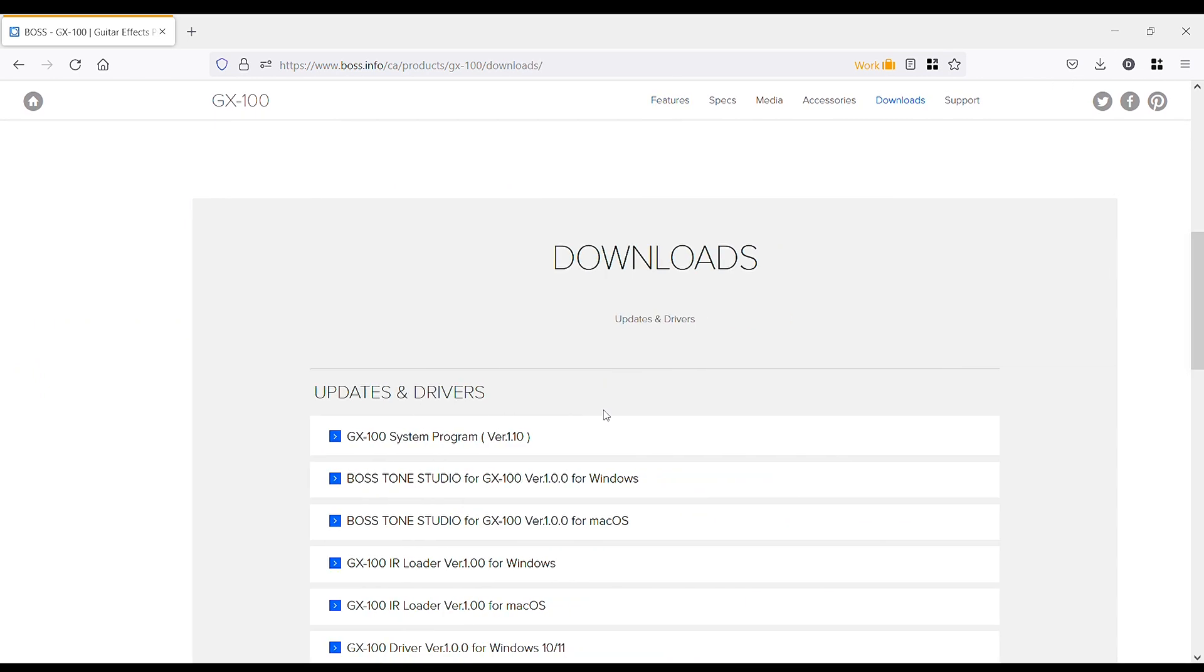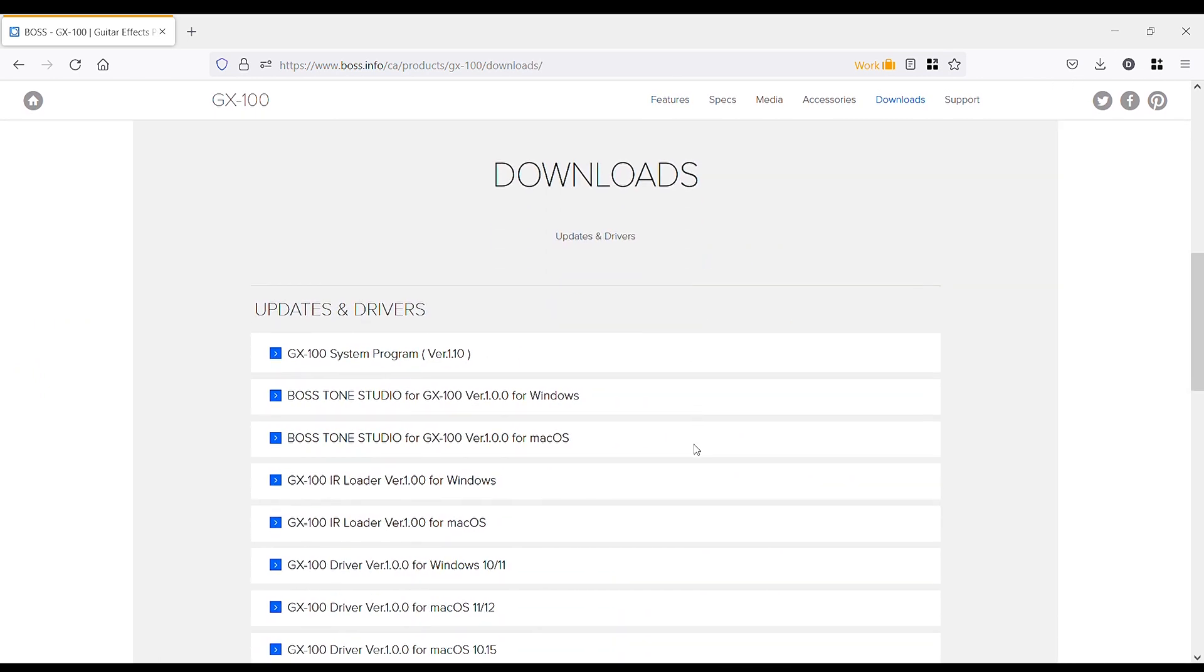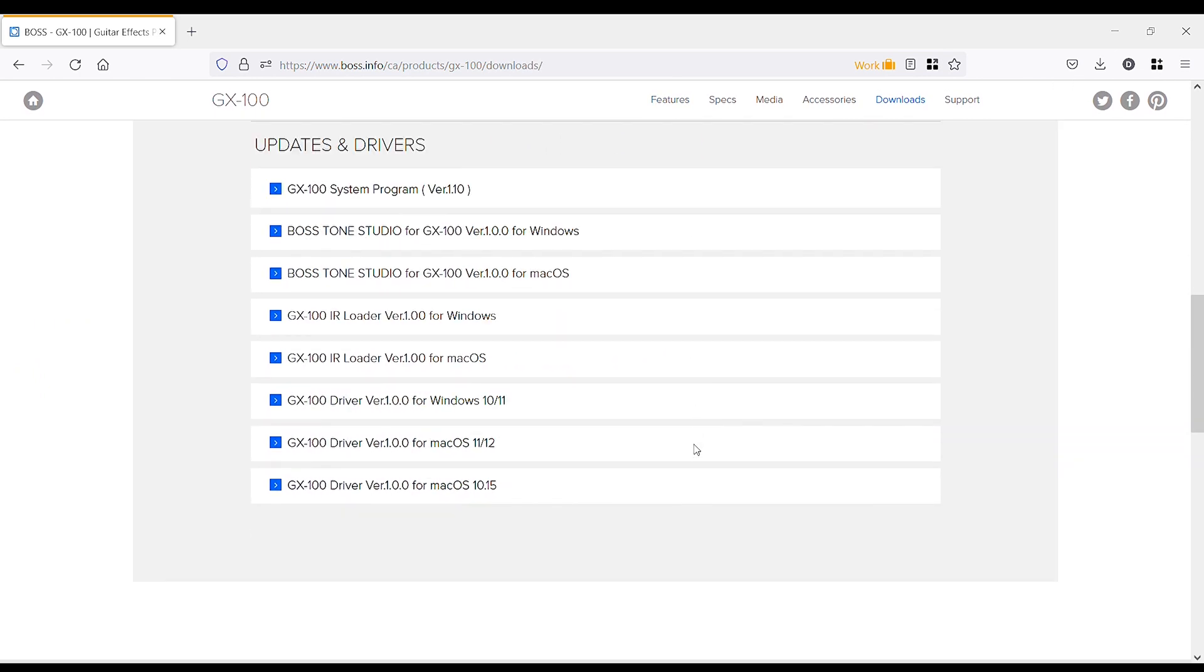Now, when you're using the Boss Tone Studio Editor, you want to make sure you have the latest firmware installed on your GX100 or any Boss product that has Boss Tone Studio.